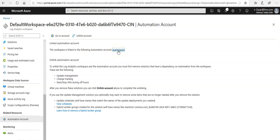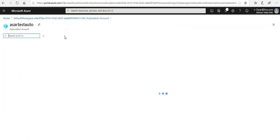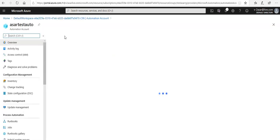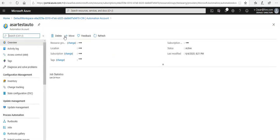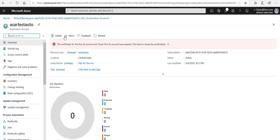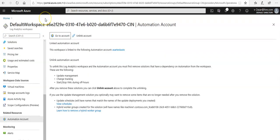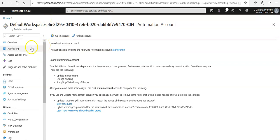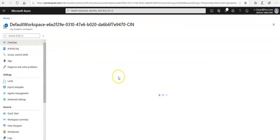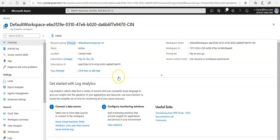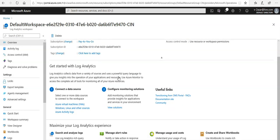I selected this automation account during workspace creation. If you click 'go to account' it will take you to the automation account that's already there, but I want to go to my default workspace. If you click on the overview section here, it says get started with log analytics.